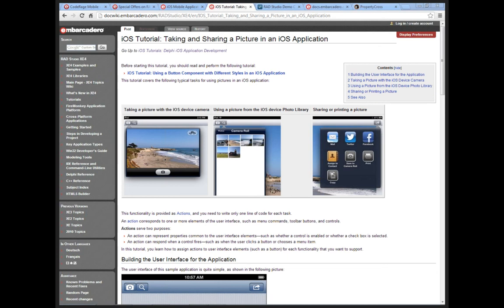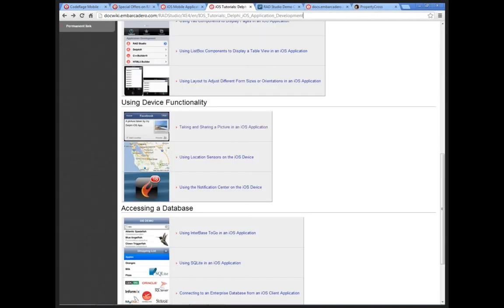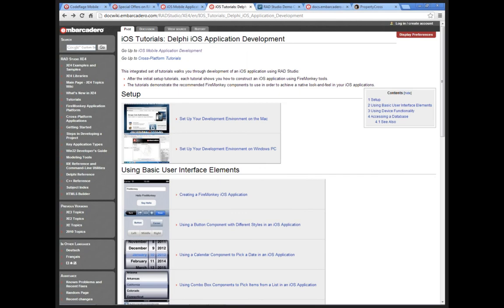I've put up the link to the iOS tutorial for share sheet on doc wiki. We have a lot of great tutorials on the doc wiki and I really recommend looking at them — they try to cover all the key topics with detailed step-by-step tutorials.